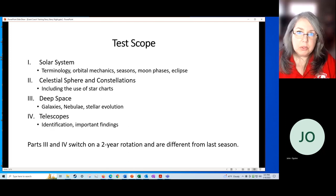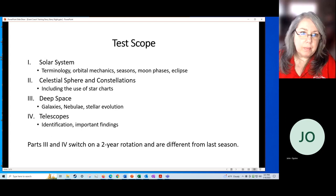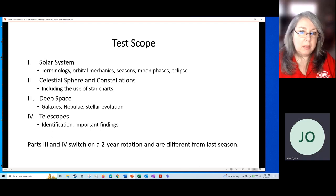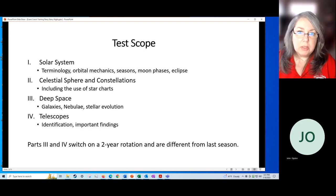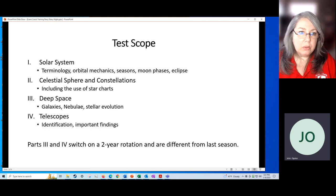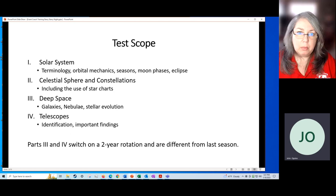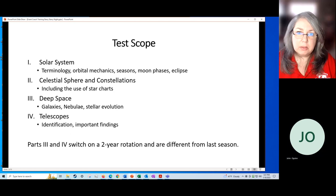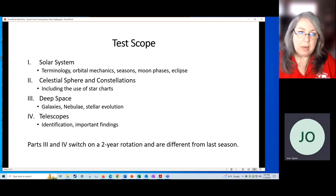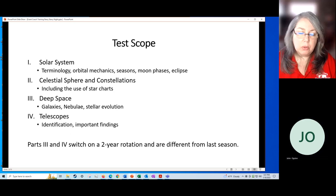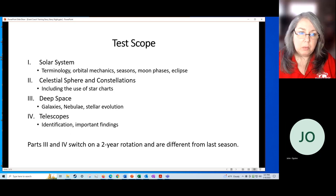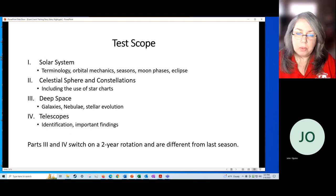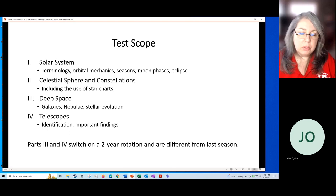The scope this year is, you can see in the rules, the solar system is part one. We will learn terminology, orbital mechanics, seasons, moon phases, eclipses, all kinds of things like that that have to do with the solar system. Part two, we'll talk about the celestial sphere and constellations, and that's where we will talk about using the star charts also.